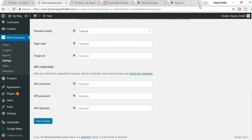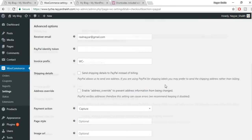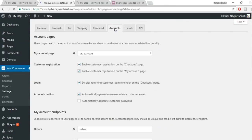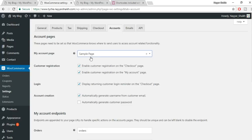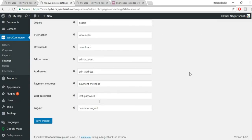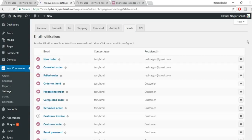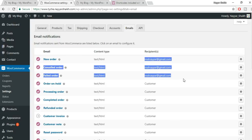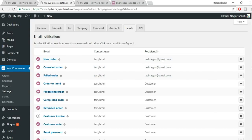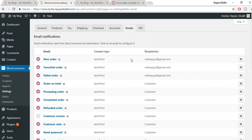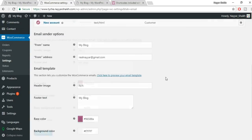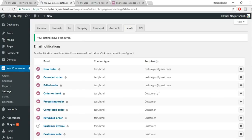Paste the API credentials into WooCommerce and click Save Changes. Go to Accounts and make sure 'My Account' page is selected under the My Account Page setting. Click Save Changes. Under Emails, ensure the first three email notifications — new order, cancelled order, and failed order — have your email address as the recipient. Click Save Changes.